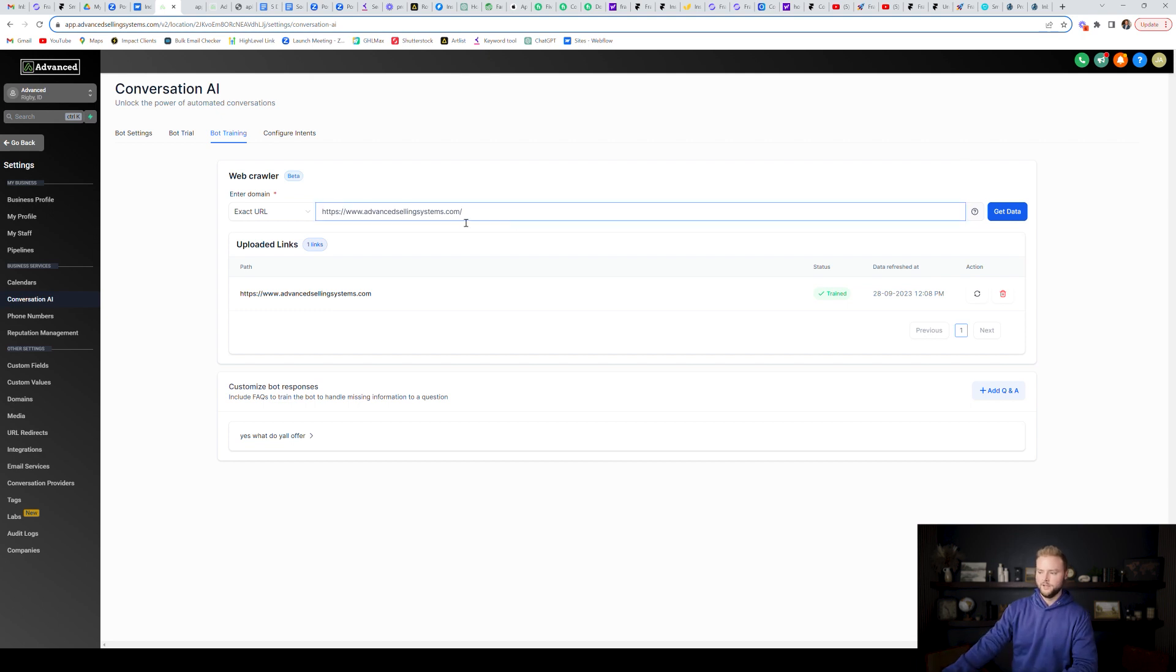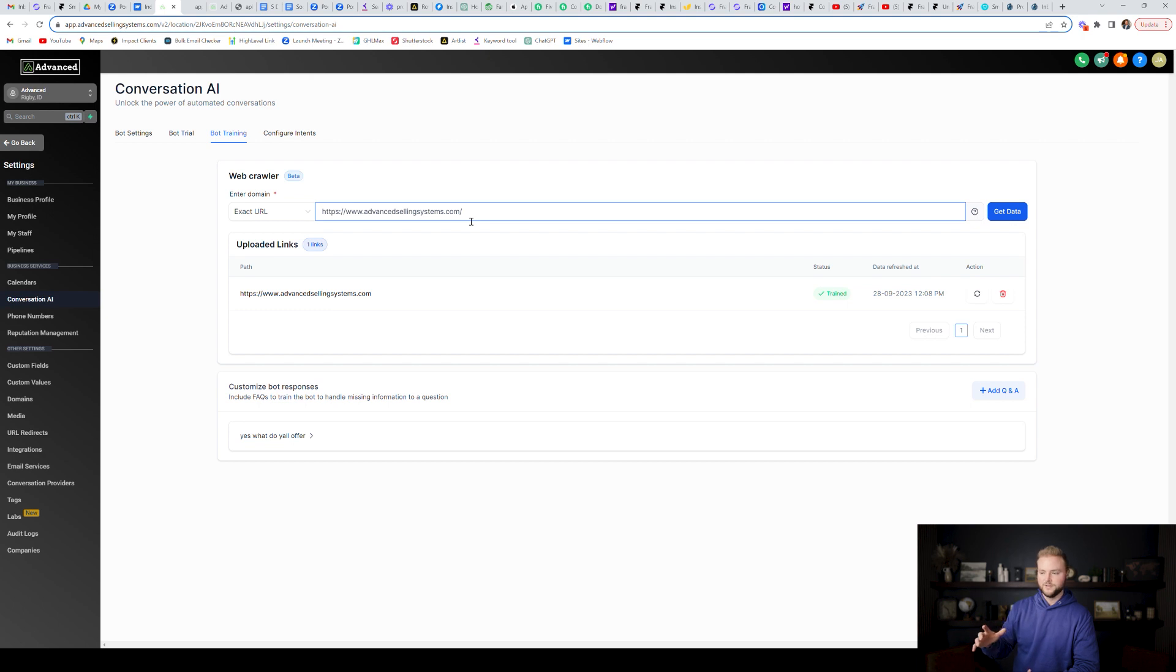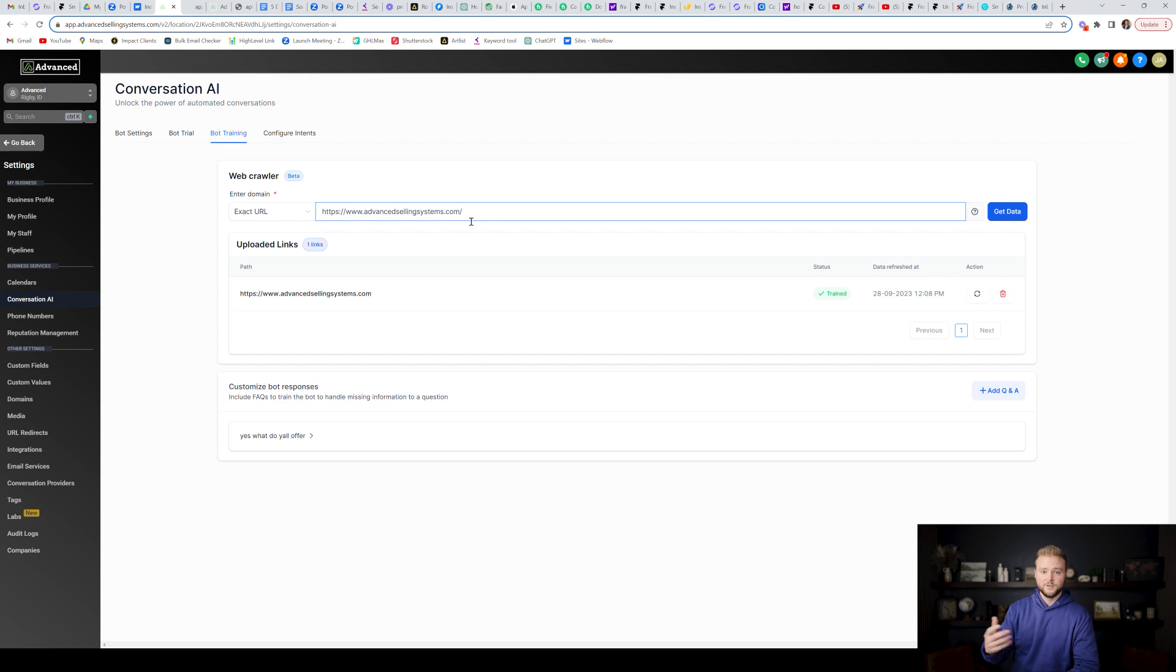You can plug in any website right here. So if you get a client and they're like, Hey, we want you to build us a chatbot. You can just plug in their website right here. That will have a bunch of information about their business. And now the bot will know almost everything about their business and be able to answer questions as people ask.